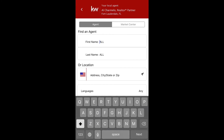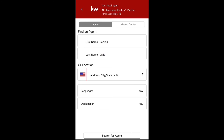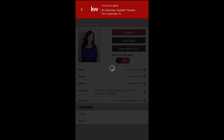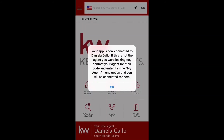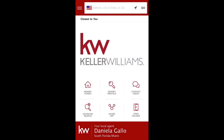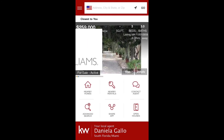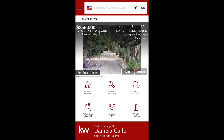This is your ability to search again, so I'm going to search for an agent, click on their information, switch this to 'Make this my Agent,' say yes, and now the app is branded to you.